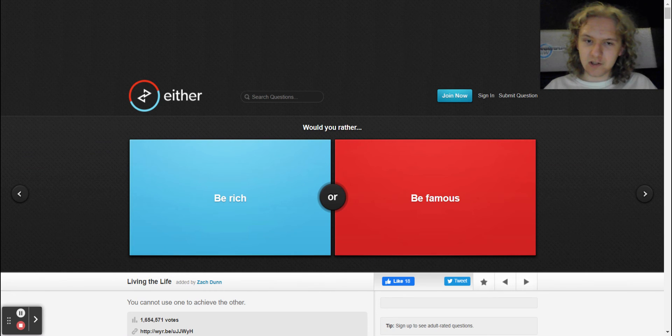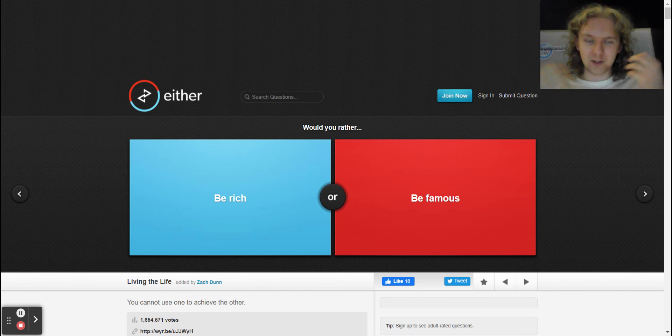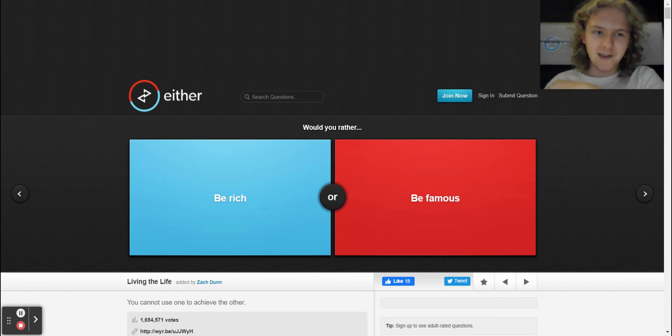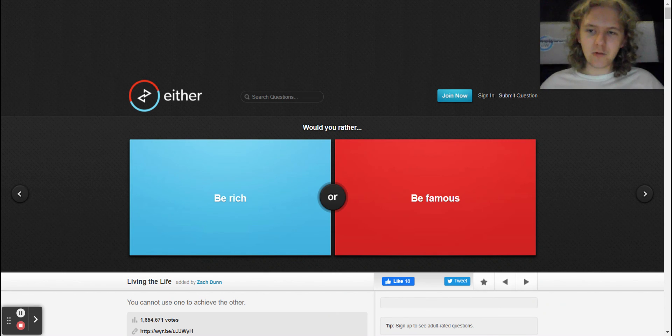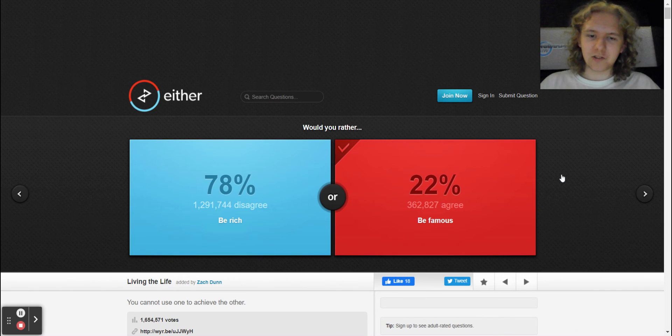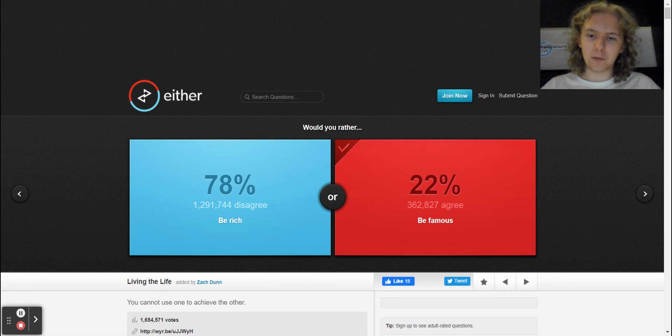I'd rather be famous, bro. Famous all the way. So anyway, I would go with famous. Wow, okay, so 22 people agree with us and then so many people disagree with us.